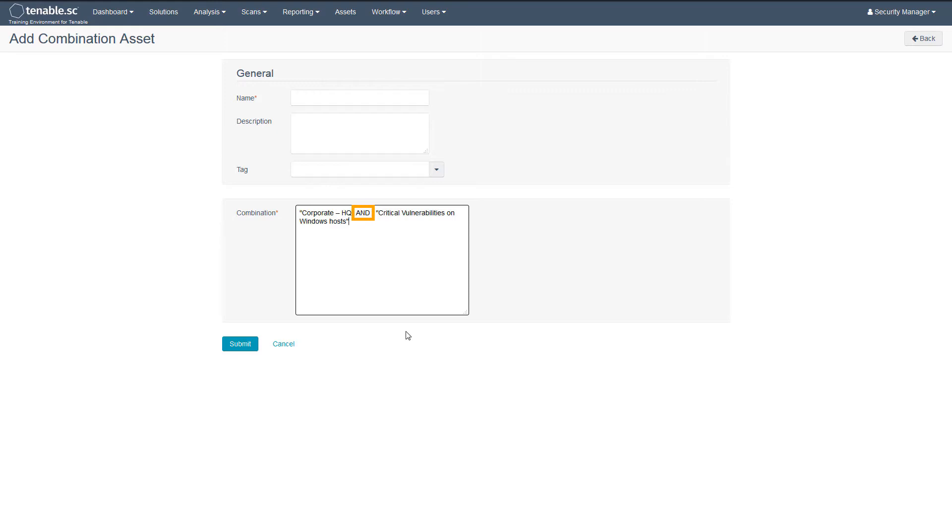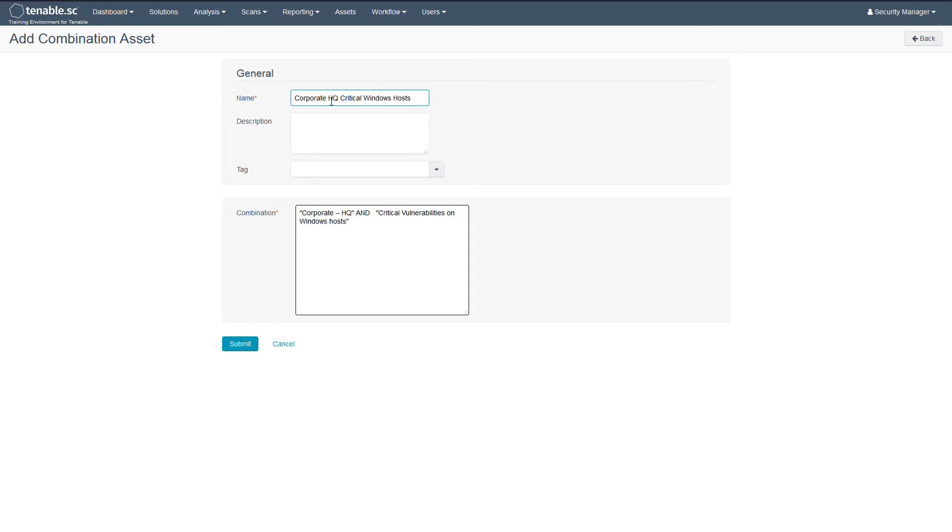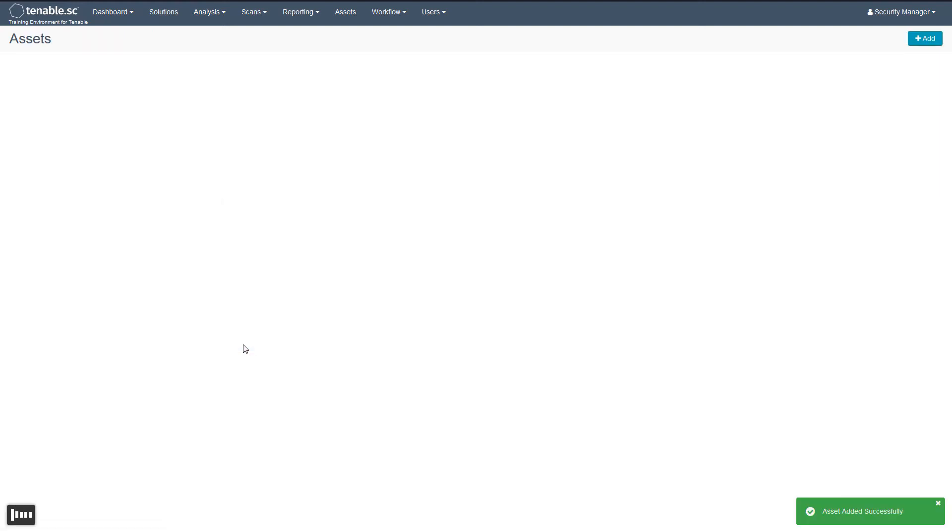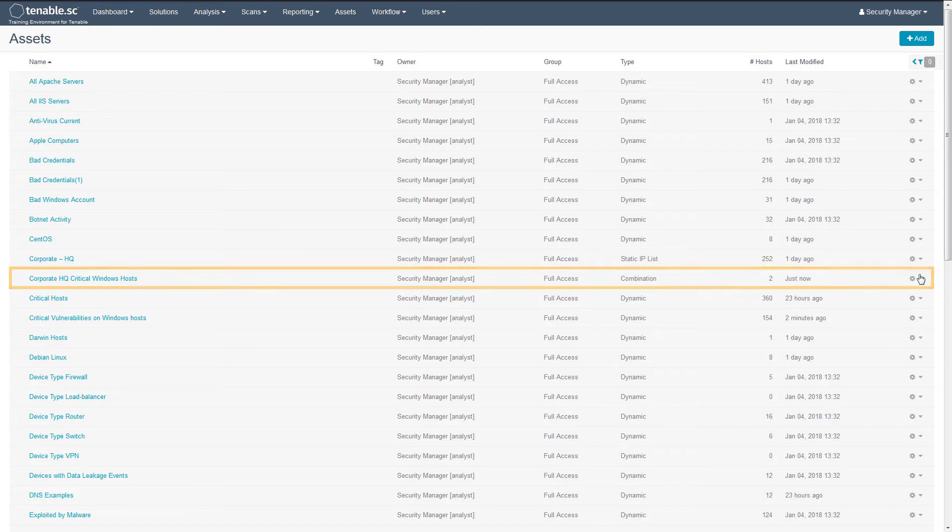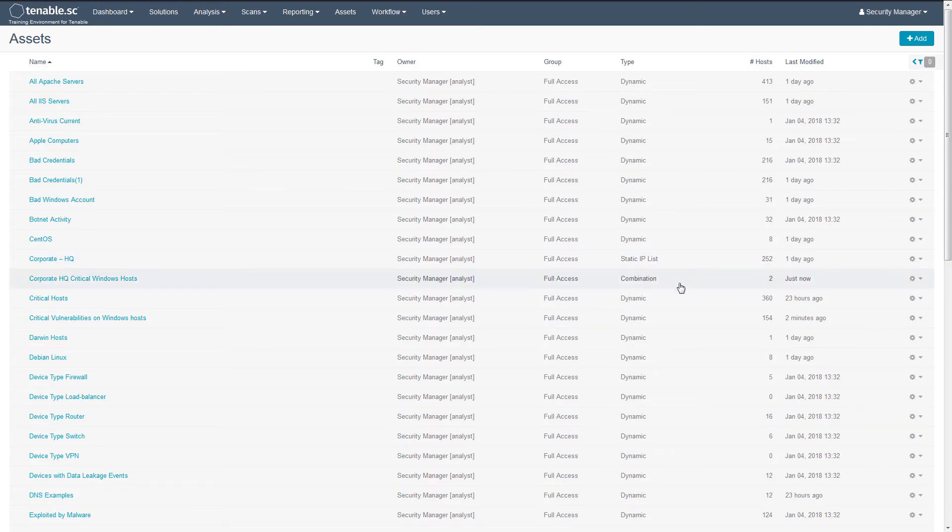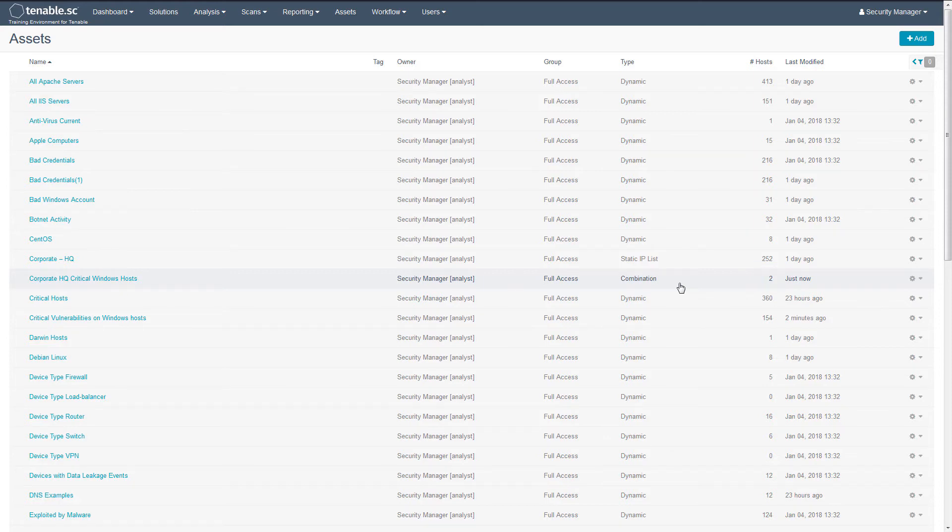Using the AND clause, this combination asset list will identify the systems that exist in both lists to produce a list of Windows assets located in the corporate headquarters. As you can see, this combination asset list has narrowed our systems down to two hosts that exist in both the corporate headquarters and match a Windows operating system as well as have a critical vulnerability.